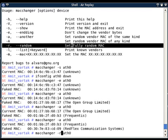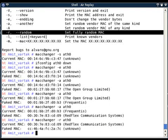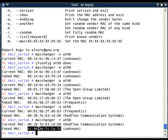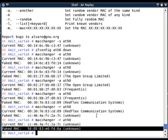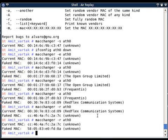If I want to change the MAC to a fully random MAC address, I use the `-r` option: `macchanger -r eth0`. It generates a completely random MAC address such as CC:46:4A:xx:xx:xx. Running it again generates yet another random MAC address.